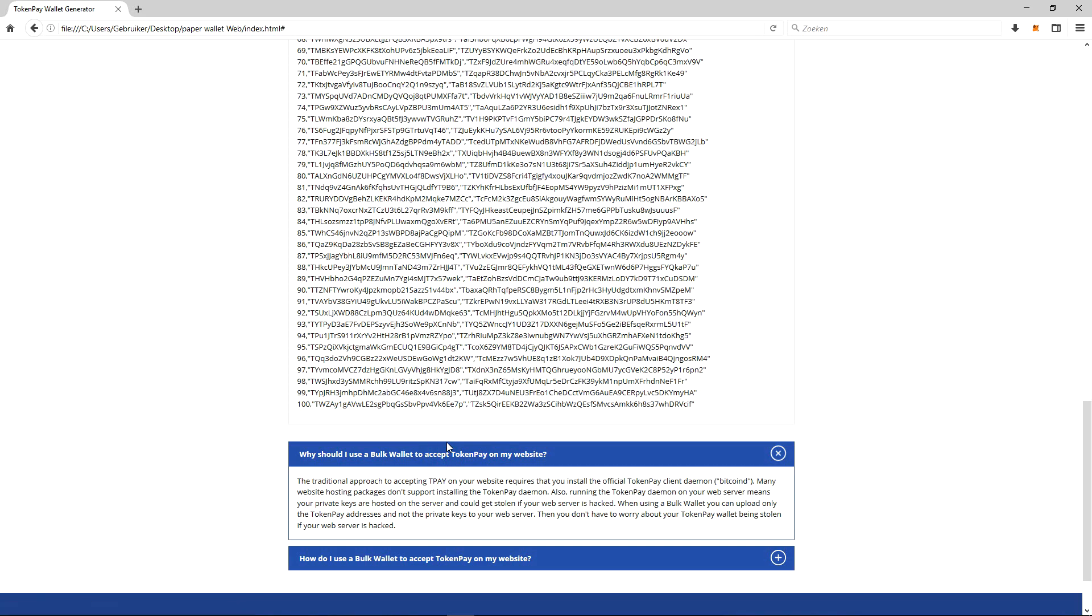Many website hosting packages don't support installing the TokenPay daemon. Also, running the TokenPay daemon on your web server means your private keys are hosted on the server and could get stolen if your web server is hacked.